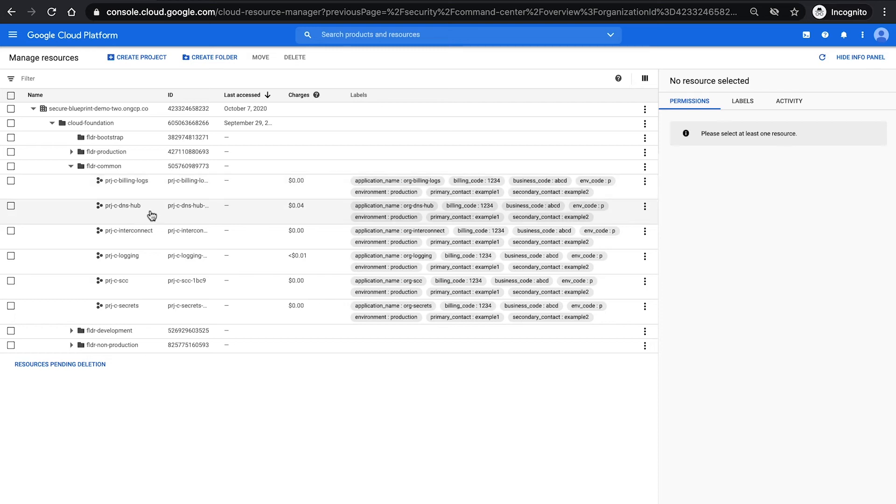logging, DNS, interconnect, underlying aggregate centralized logging across your org, SCC command center alerts for security, and secrets management,